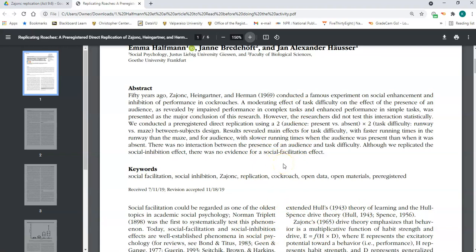You probably don't have to read every single bit of this article even though it's only six pages, but I think it'll be reinforcing to see how much you've learned and that you can actually read a real research article.